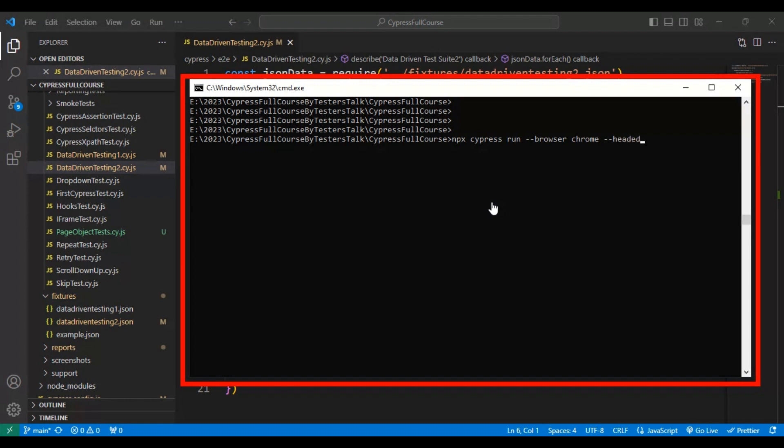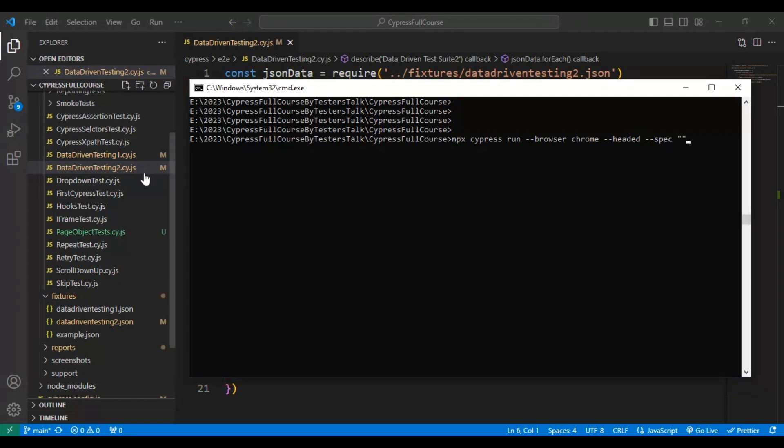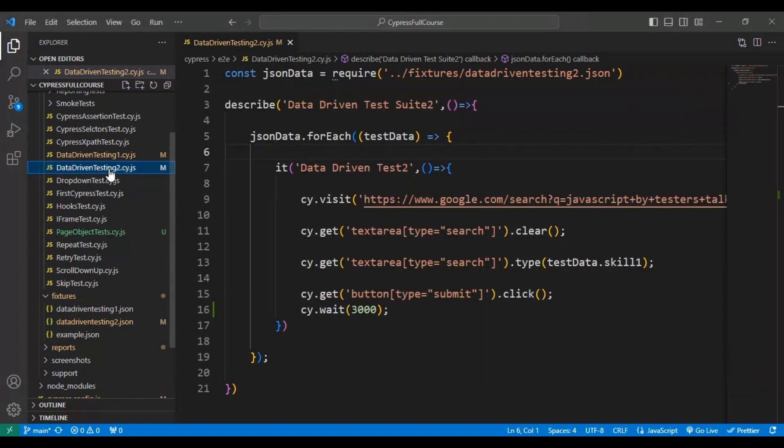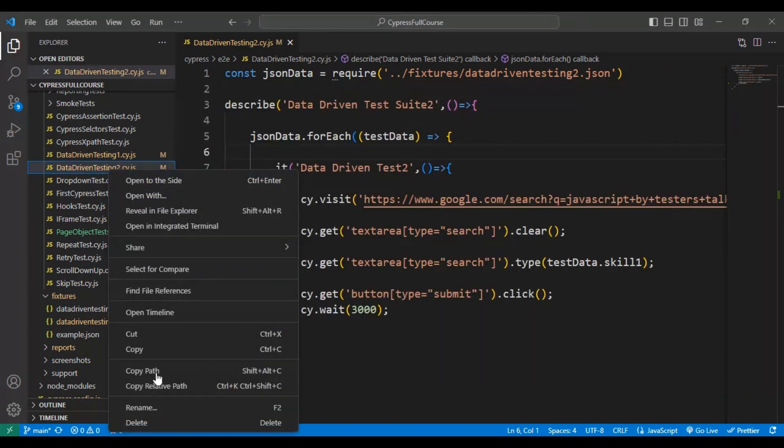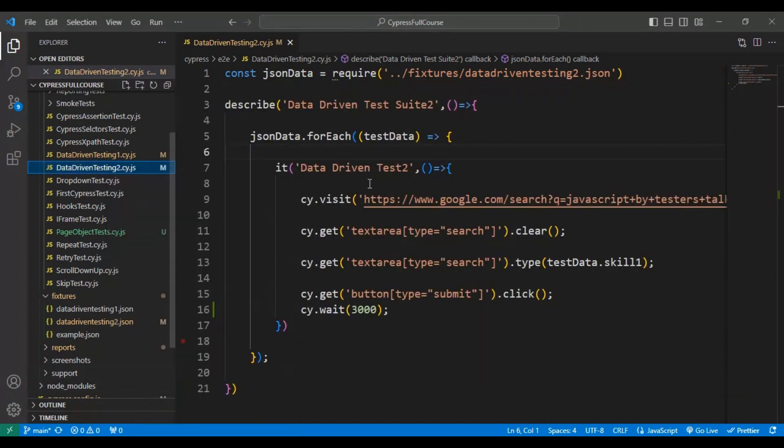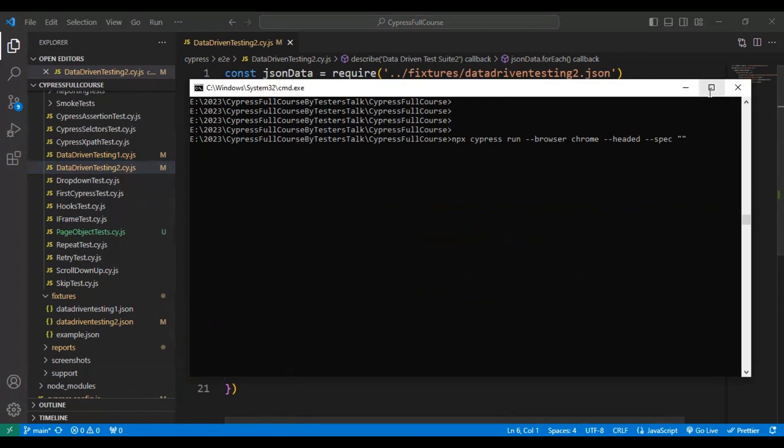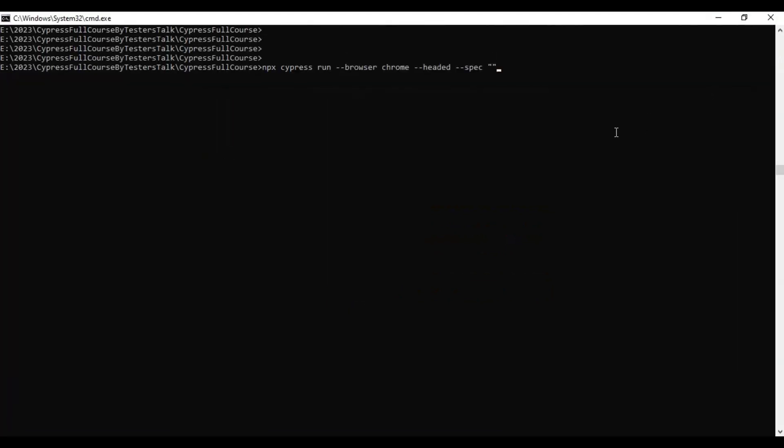Then hyphen hyphen browser, provide the browser name, hyphen hyphen headed - we are adding headed because we want to see the execution in the UI. Followed by that, we have to specify the spec file. I will right click on the JS file and say copy relative path, then add the spec file.